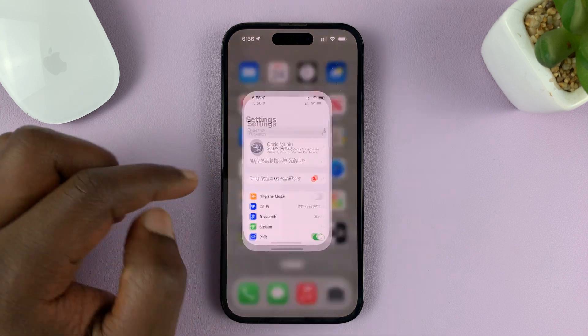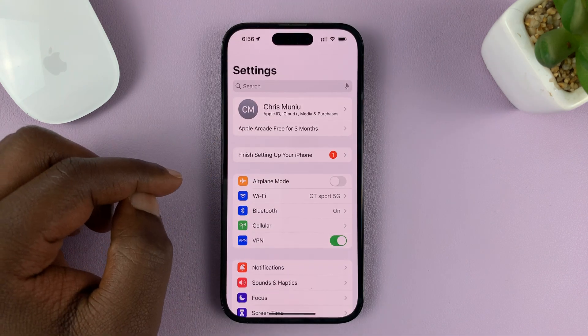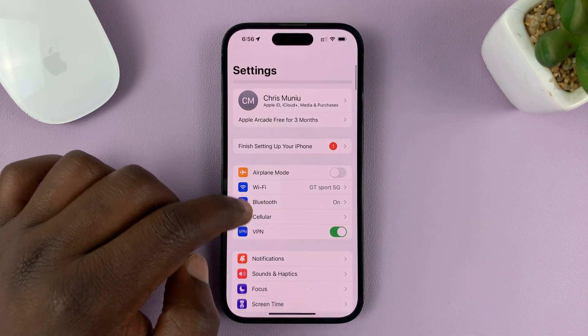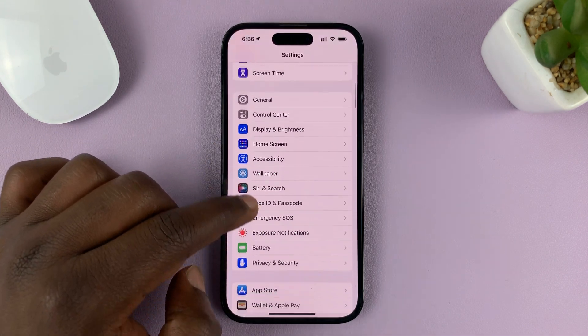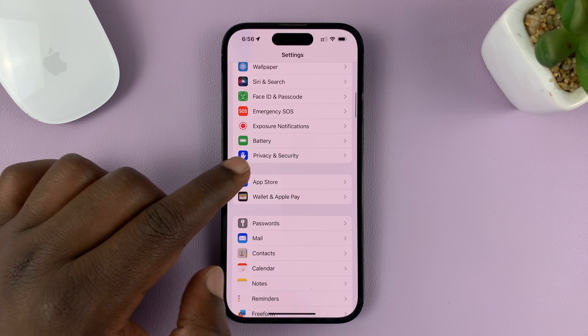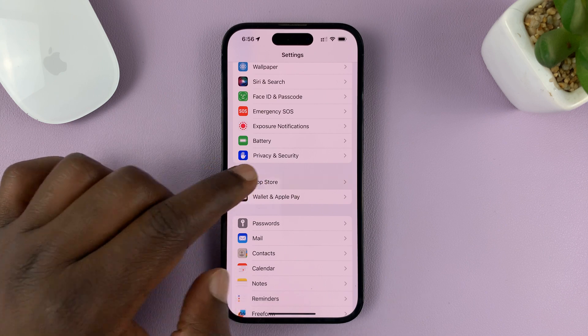Go to Settings. On the main settings page, scroll down to App Store and tap on that.